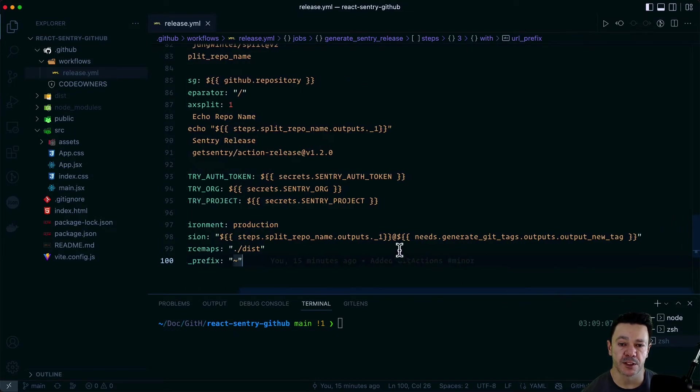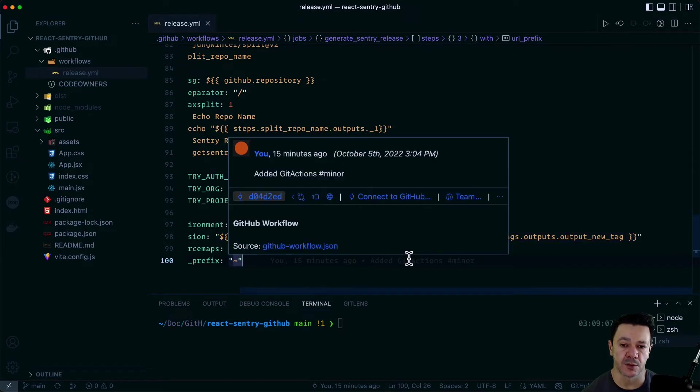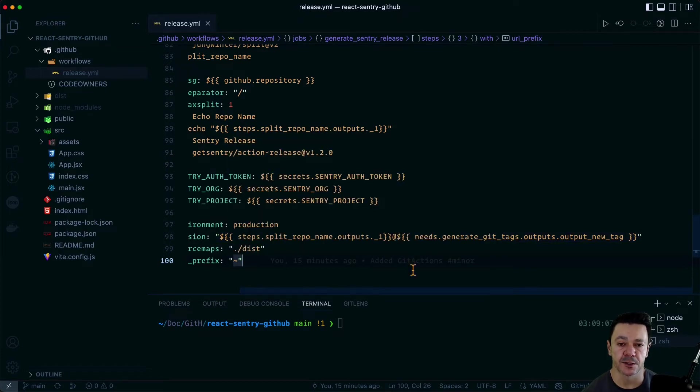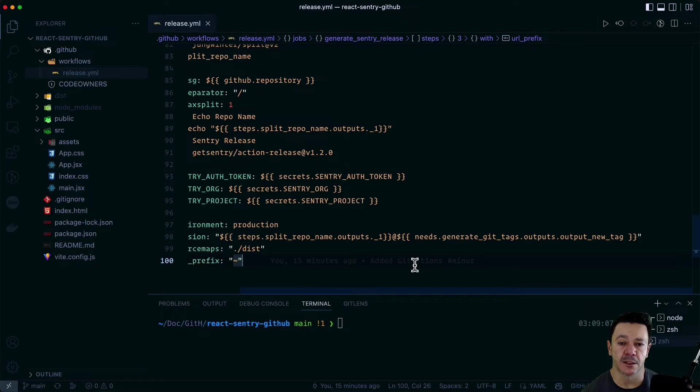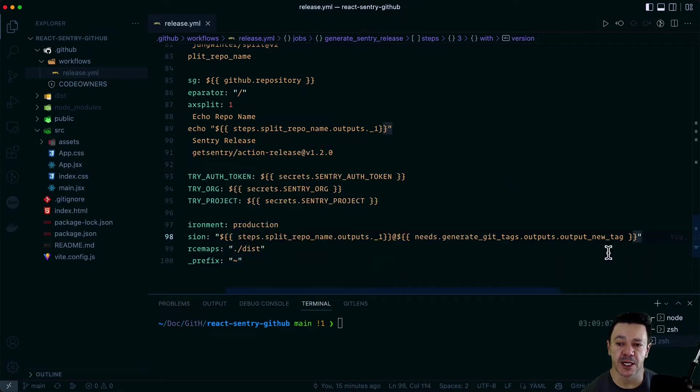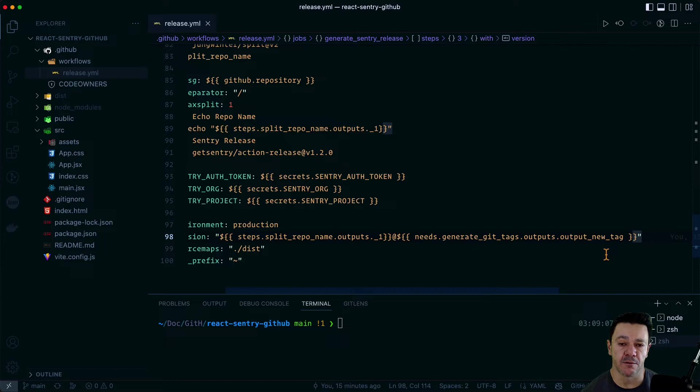It sets the version. And this is where all those previous outputs come in handy. So the split is taking the second value within the split. This is just a simple array index. So underscore one is the second value. And that will give us the repo name. And then it's taking that new tag output and creating the final release naming.